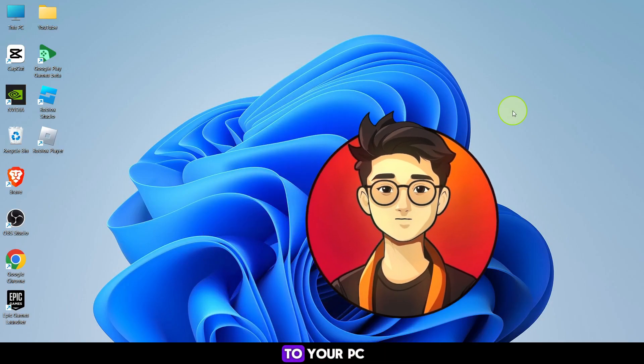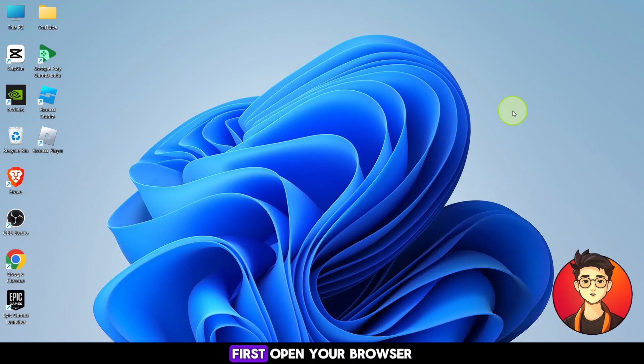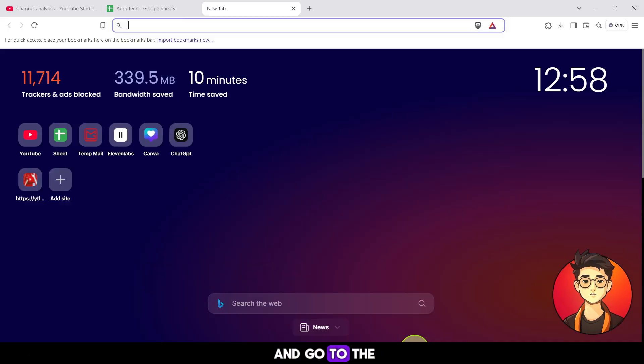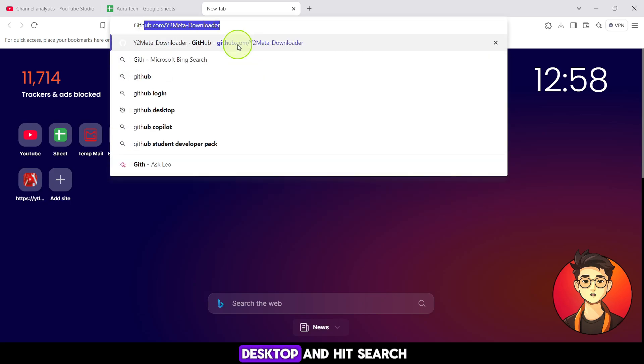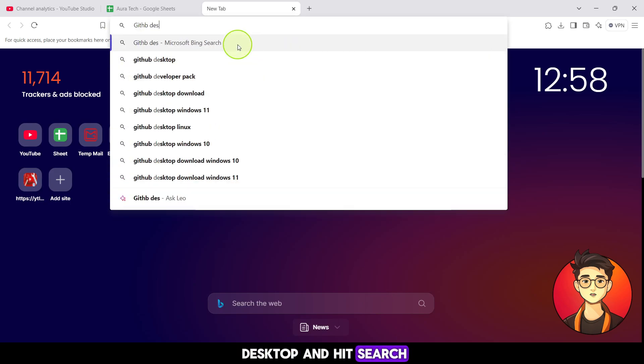How to download GitHub to your PC. First, open your browser and go to the search bar. Type in GitHub for desktop and hit search.